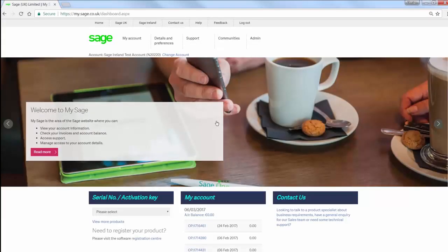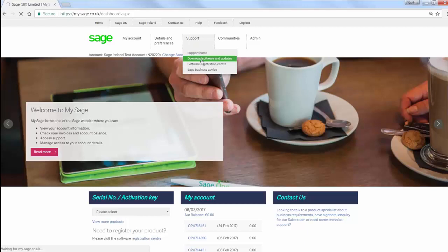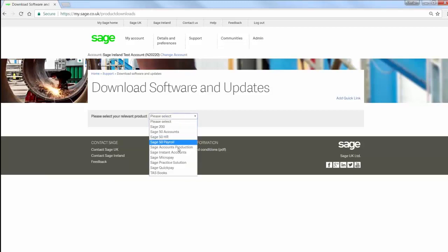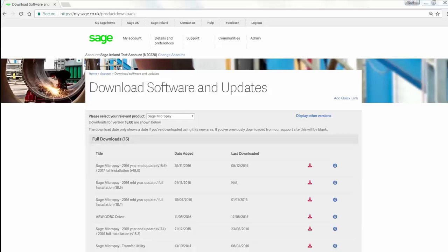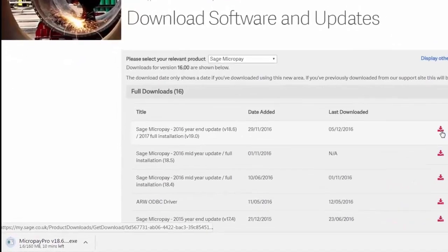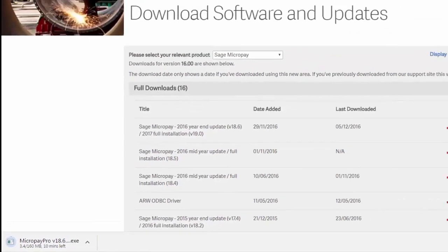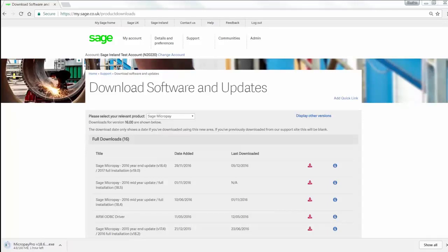Once you've successfully logged into mysage, from the toolbar at the top of the window, select Support and then Download Software and Updates. From the dropdown list, select the software you want to download. In this example, it's Sage MicroPay. Then from the full downloads, find the latest version. To begin the download, simply click the download icon. Depending on your web browser, you may be prompted to choose a location to save the download. We recommend that you save the file so that you don't have to download it again if you ever need to repeat the installation process. When it's finished downloading, you're ready to install the software.